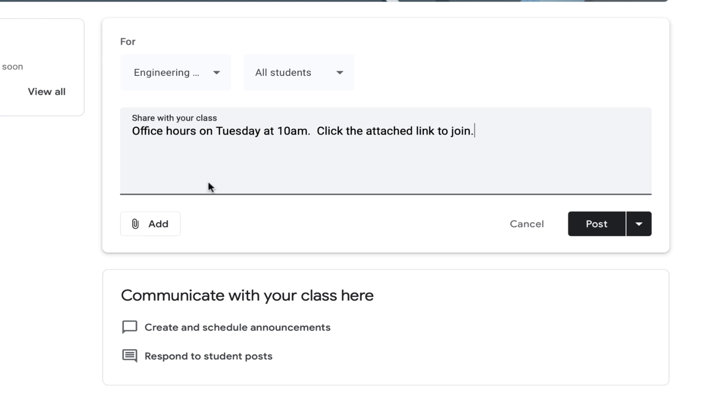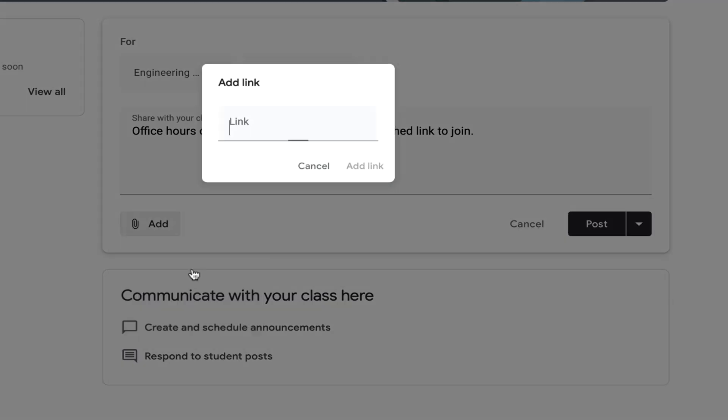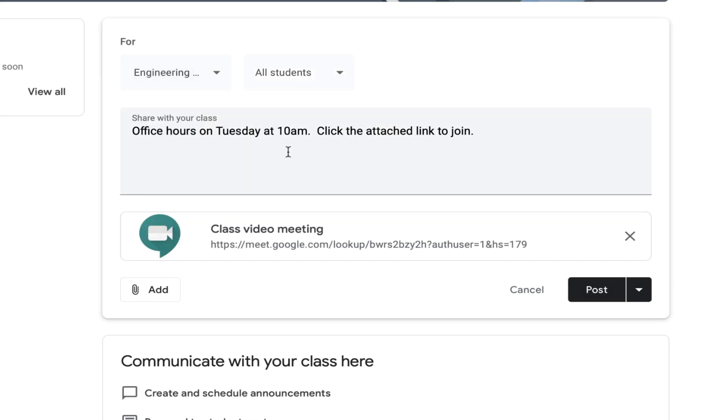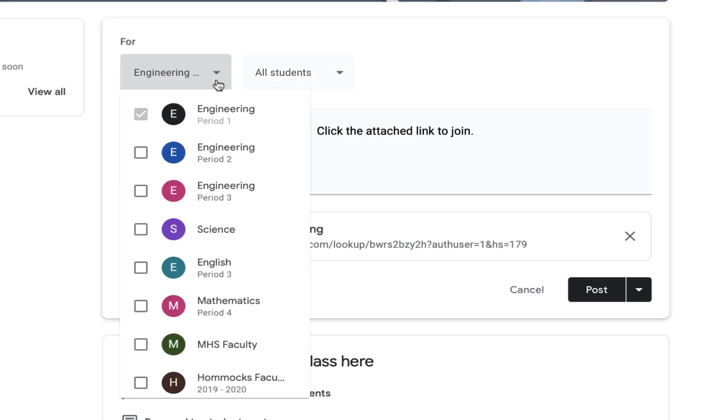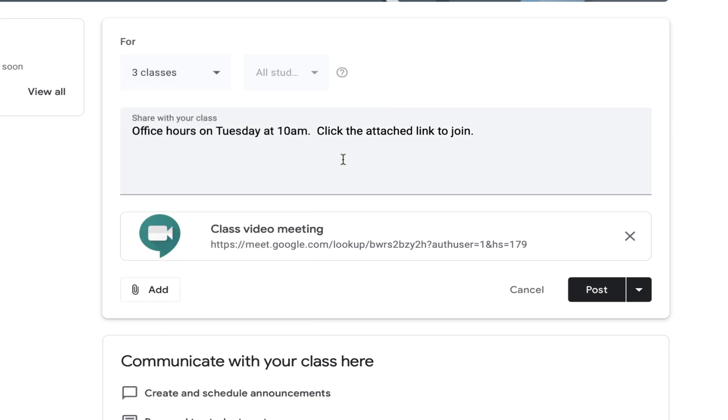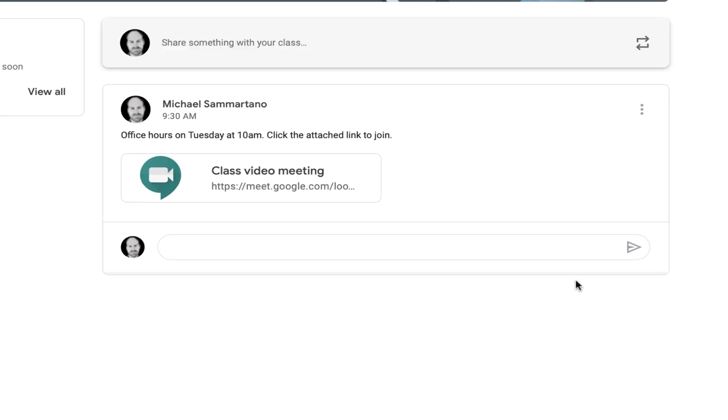And then all I need to do is add that link to the announcement. And now I can send it to all of my engineering classes, including my Period 2 and Period 3 engineering classes. And when I post it, all three of those classes will be able to use that one link to join our Google Meet office hours. Quick and easy.